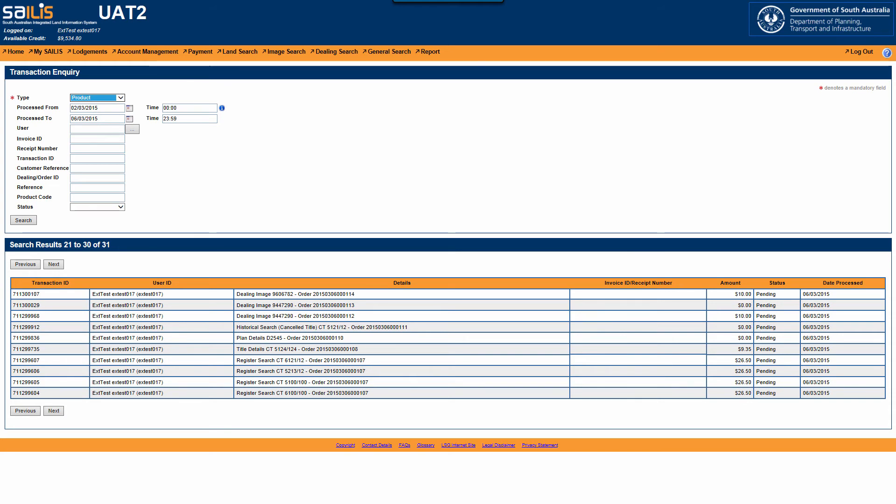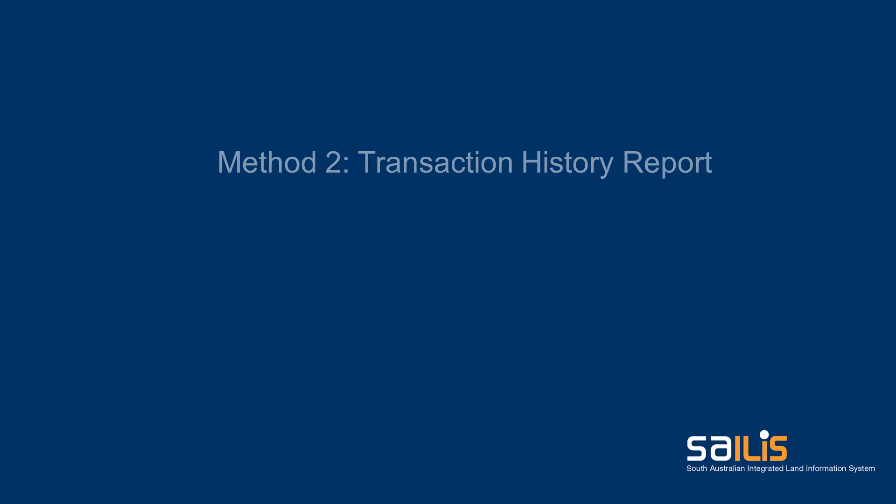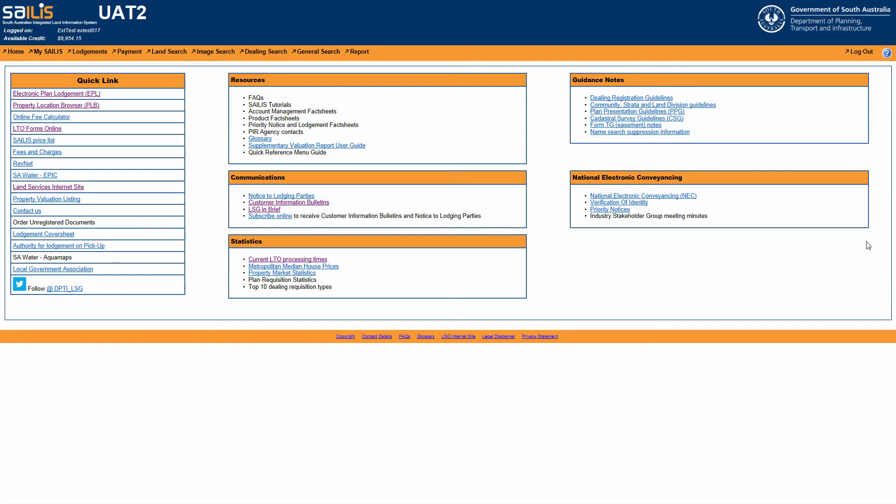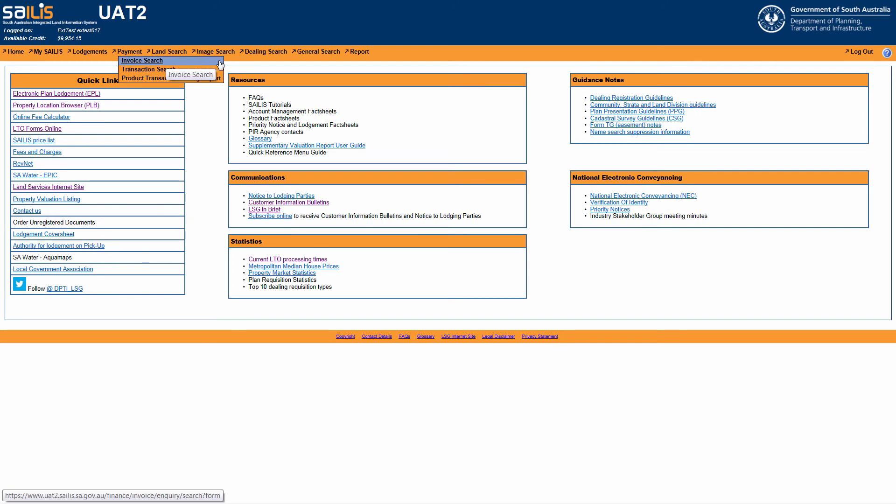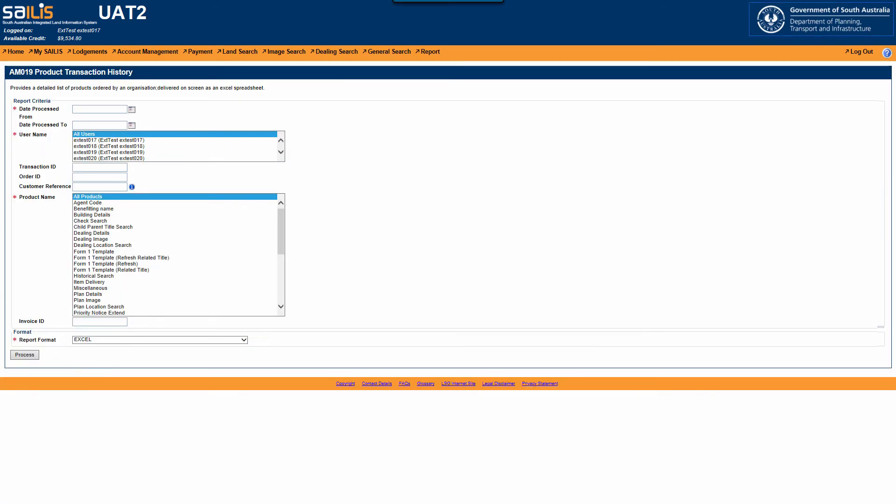The second method to access your transaction order history information is by generating a report. To do this, hover your cursor over the Payment menu option and click Product Transaction History Report. This will direct you to the Product Transaction History Report search screen.